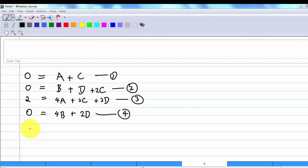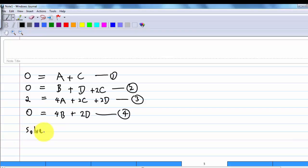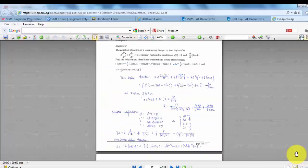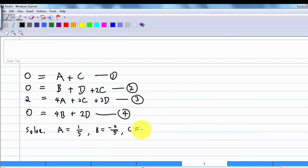Solving the system by hand, we find: A = 1/5, B = −2/5, C = −1/5, D = 4/5.